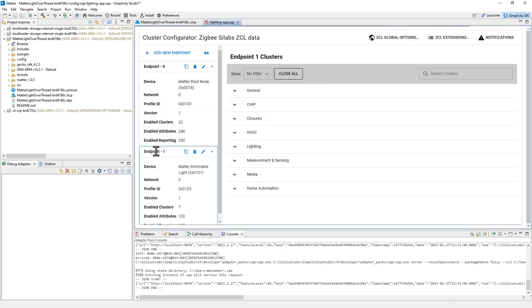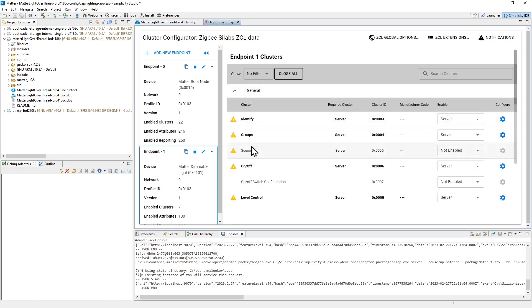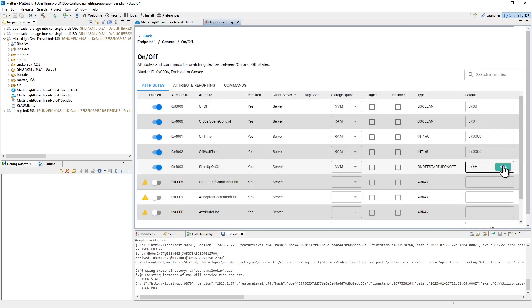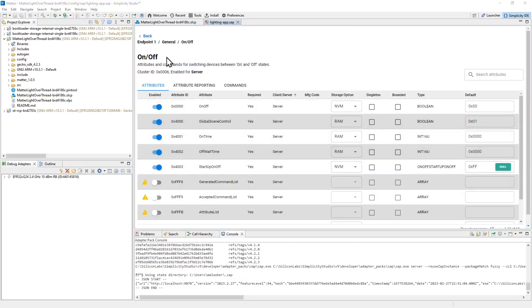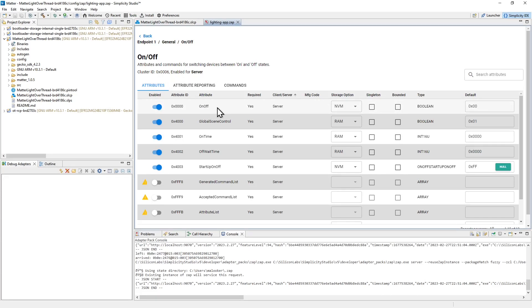If I take a look at endpoint 1 for our lights here, we can open up the general clusters and take a look at the on-off cluster. The on-off cluster is used to control the light by issuing commands that will manipulate the on-off attribute and hence turn the light on or off. If you're developing different kinds of devices, this is where you'll come to configure the clusters and attributes that your device will need to operate.